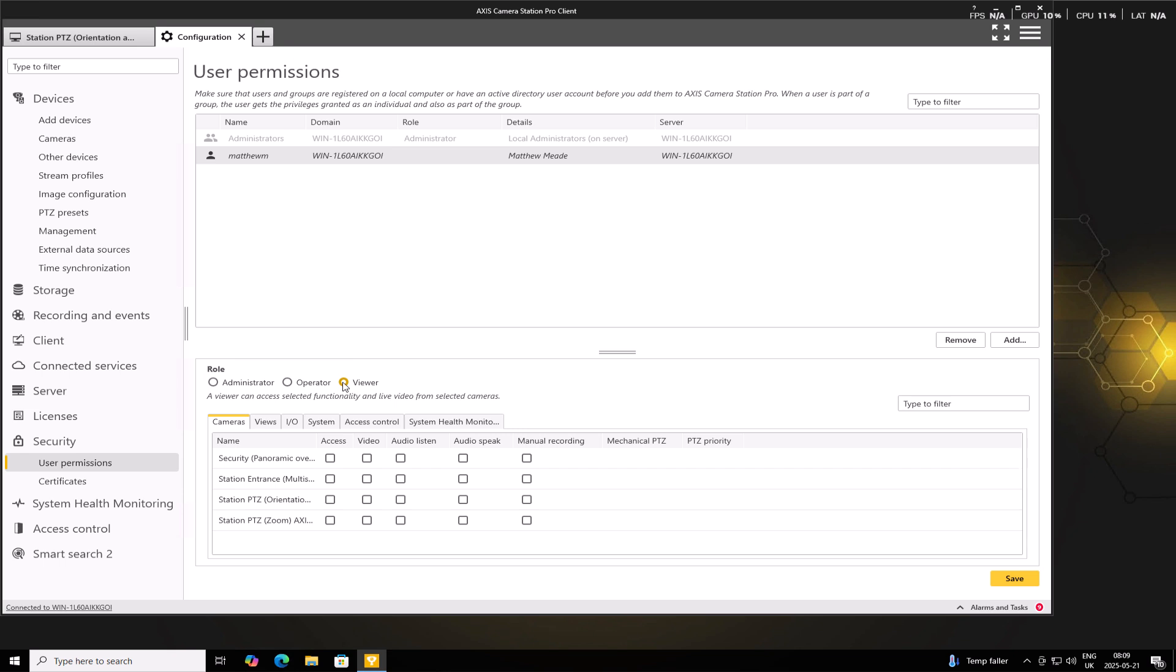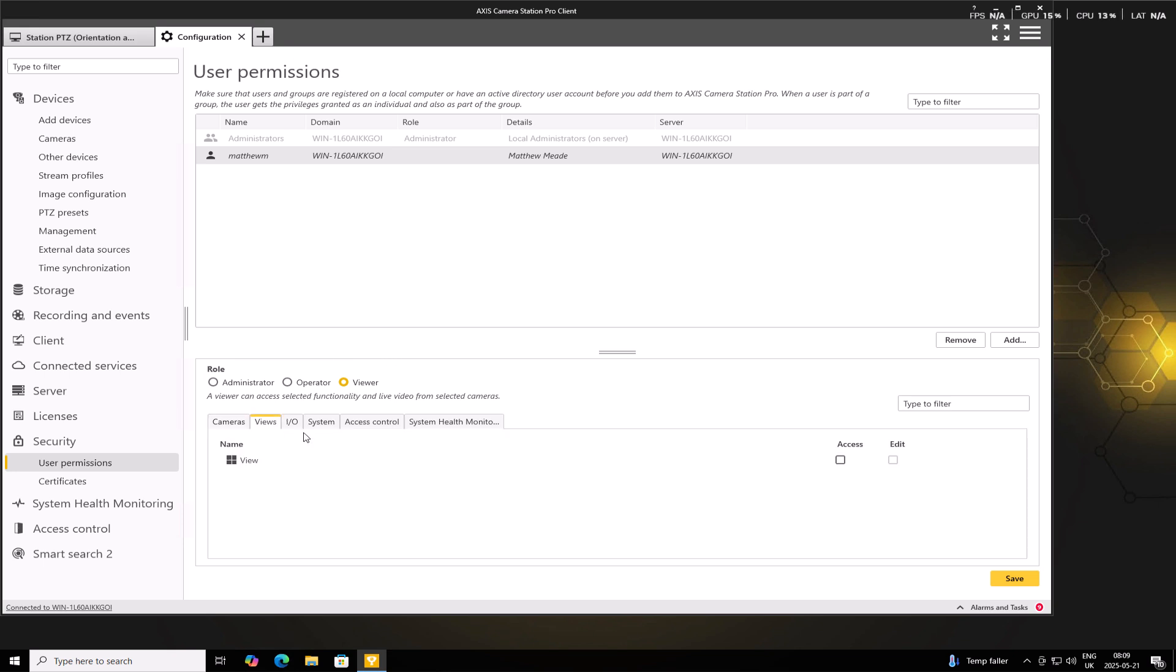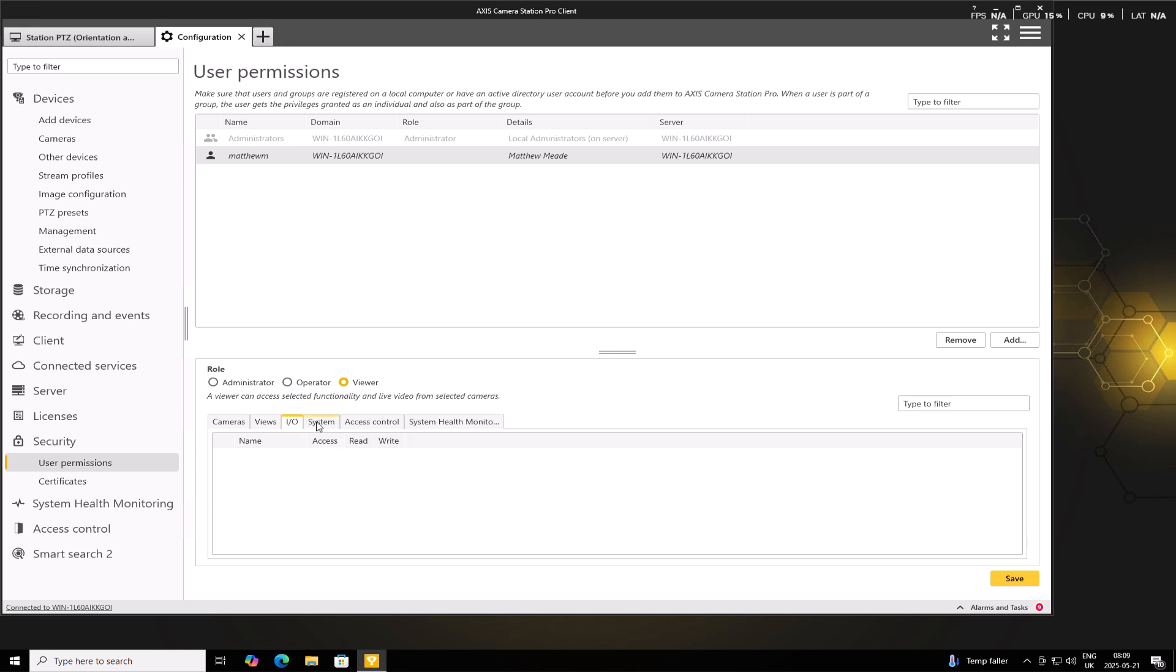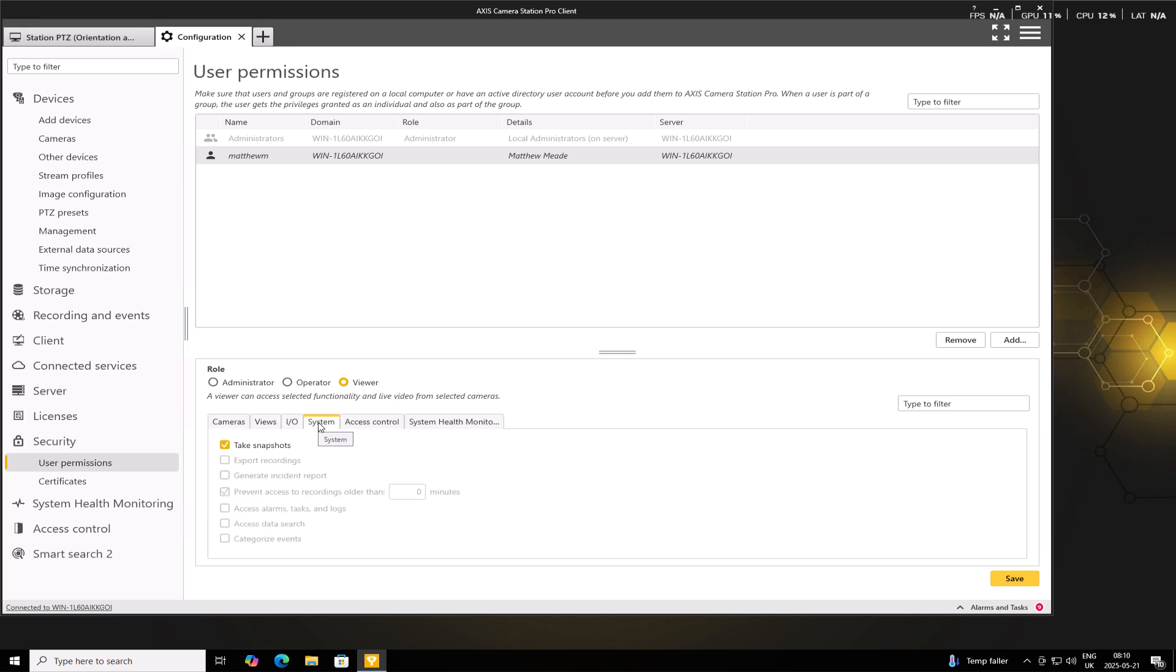Here you can grant access to specific cameras, camera groups or views. Rather than giving access to everything, this is especially useful when different users need access to different parts of the system. And as you can see, there are other tabs that allow you to assign different permissions to different features or different roles.